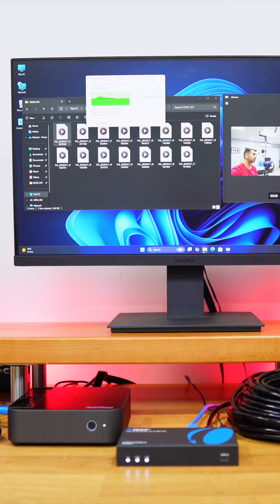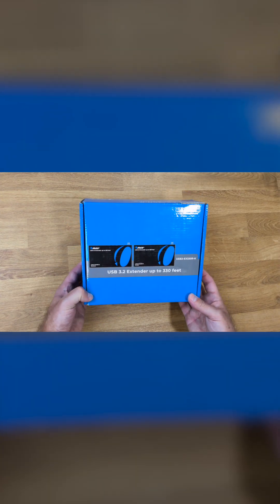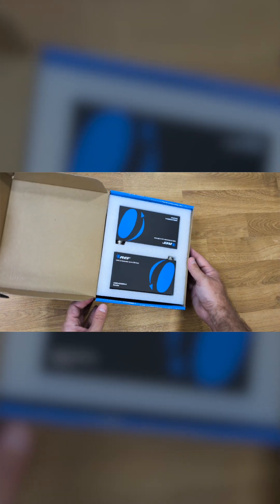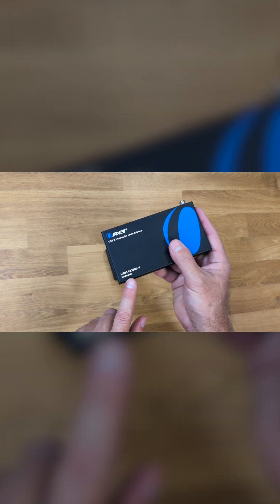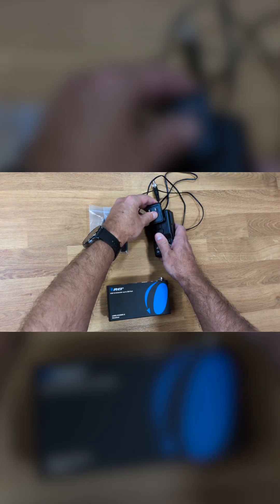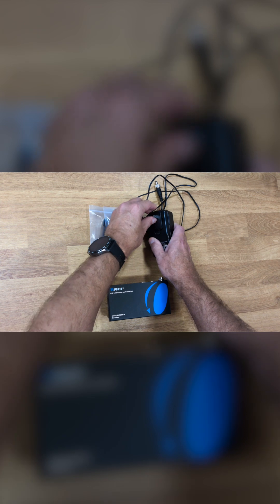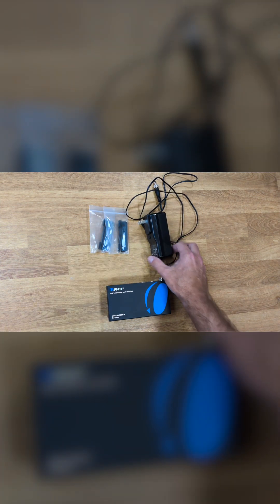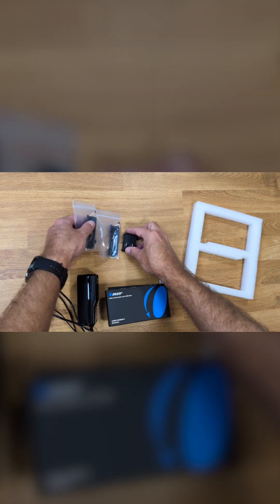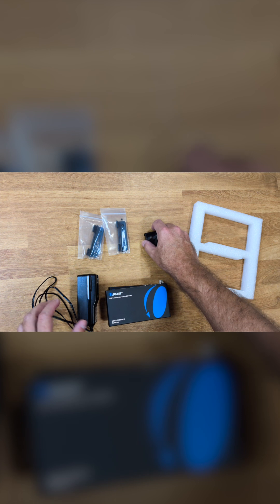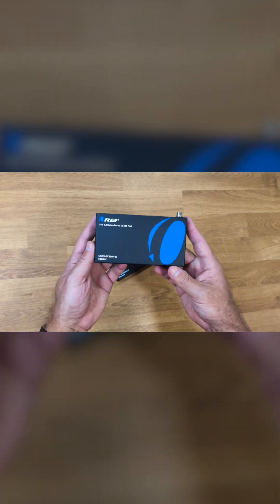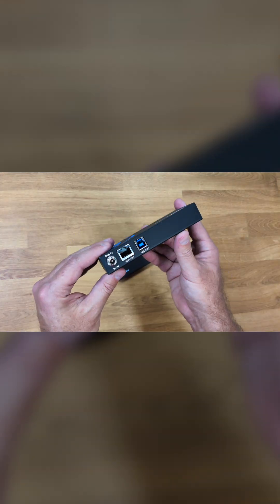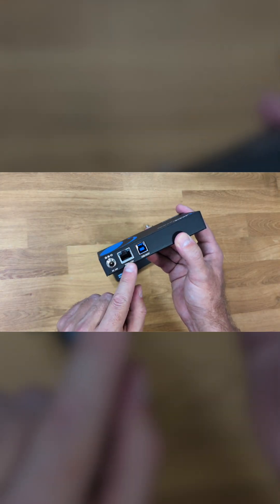Now inside the package we will find the two units, one sender and one receiver, and also a single power adapter as we only need one. There's also some mounting here just in case we want to put it on a rack.